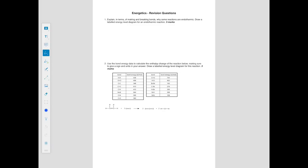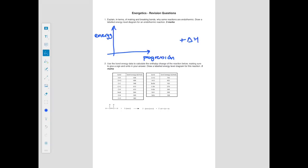For an endothermic reaction energy level diagram: the y-axis is energy, x-axis is reaction progress. Because ΔH is positive, the products must sit at a higher energy level than the reactants. Draw an upward arrow from reactants to products and label both. Bond breaking requires energy input; bond making releases energy — in endothermic reactions, more energy is required to break bonds than is released when new bonds form.